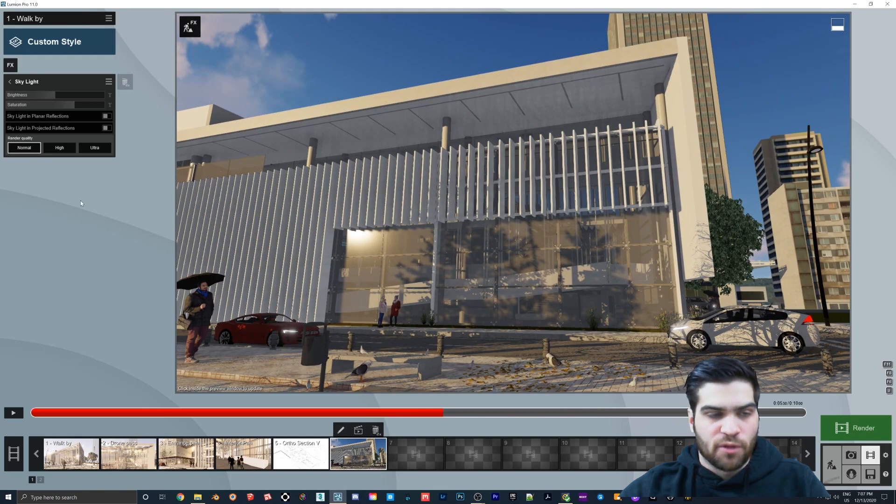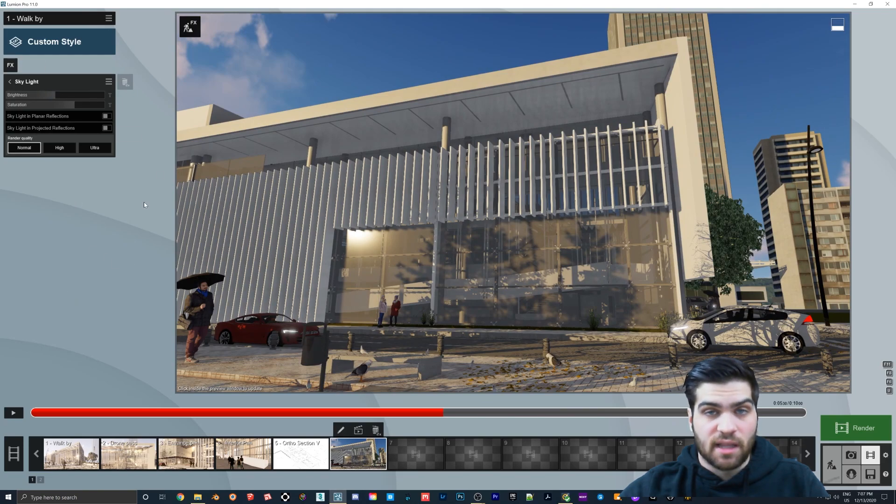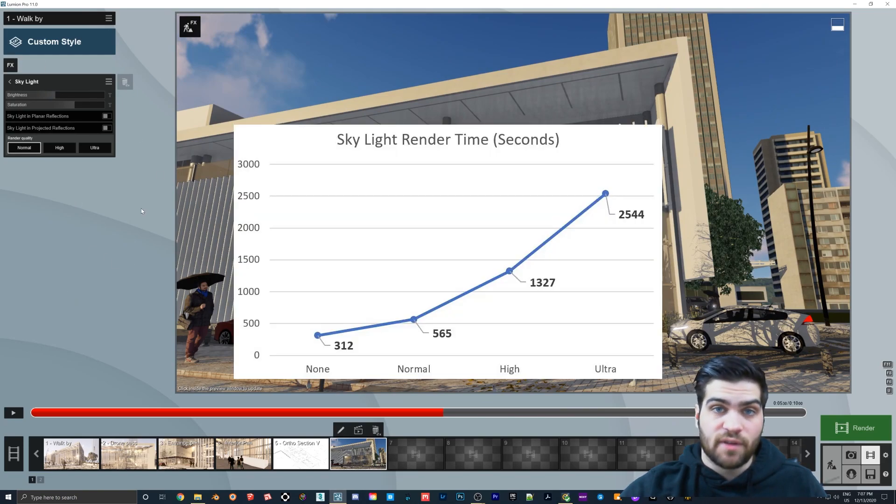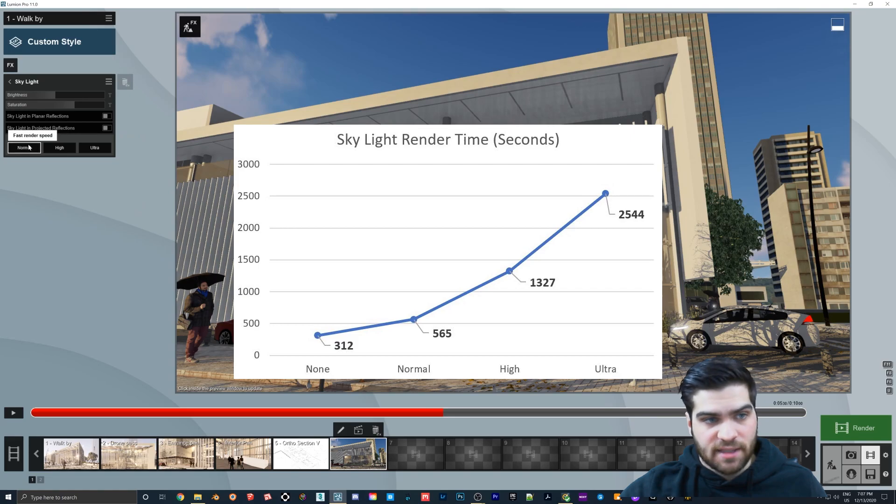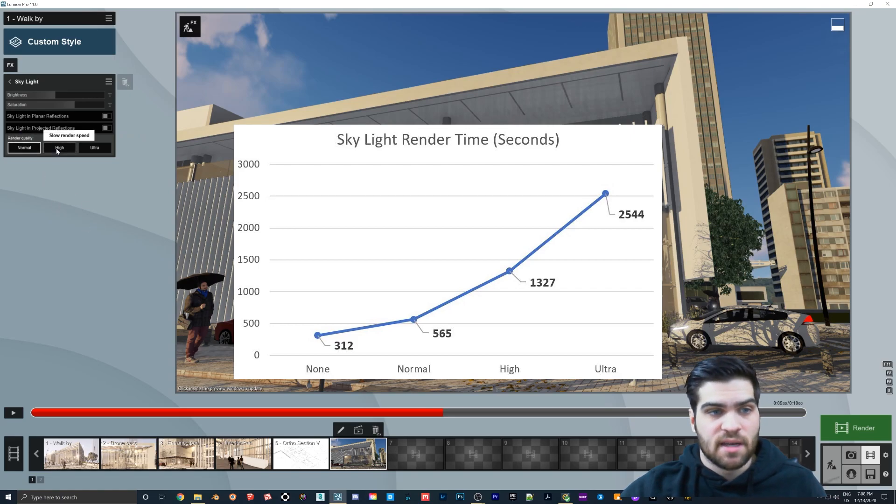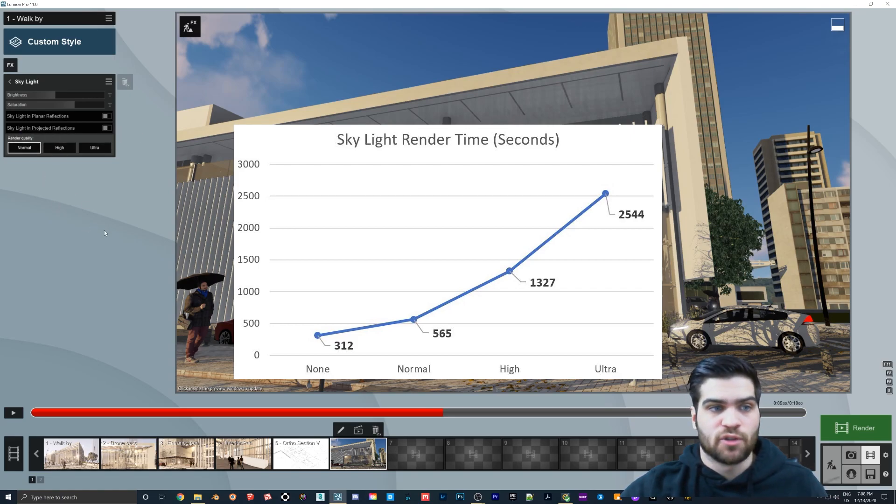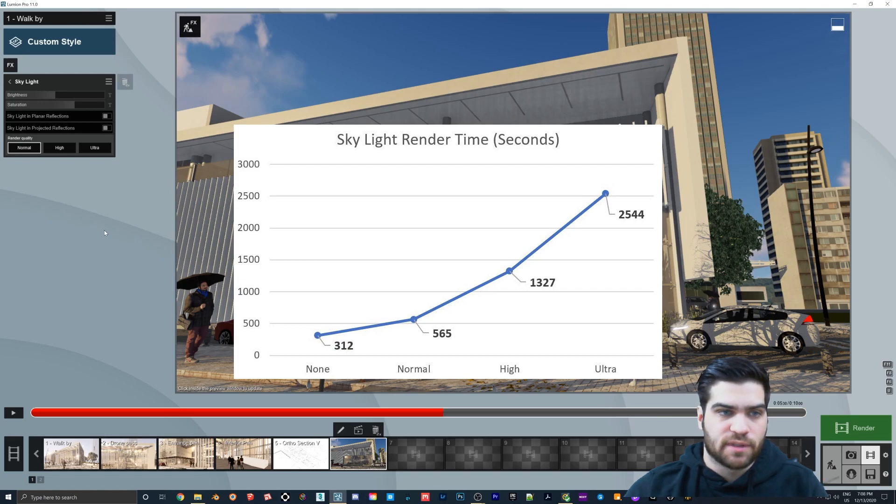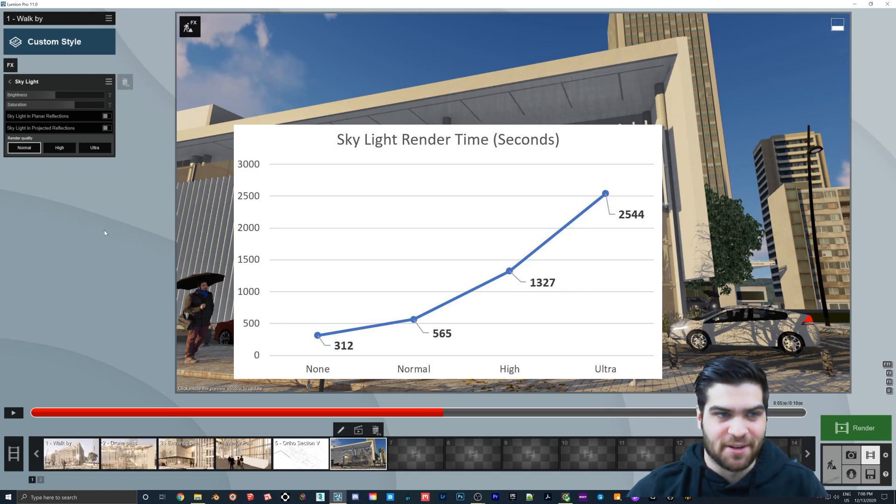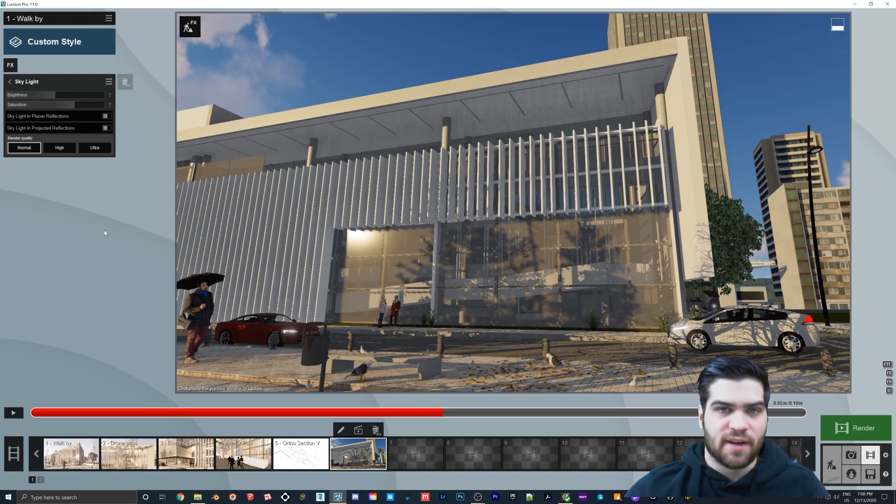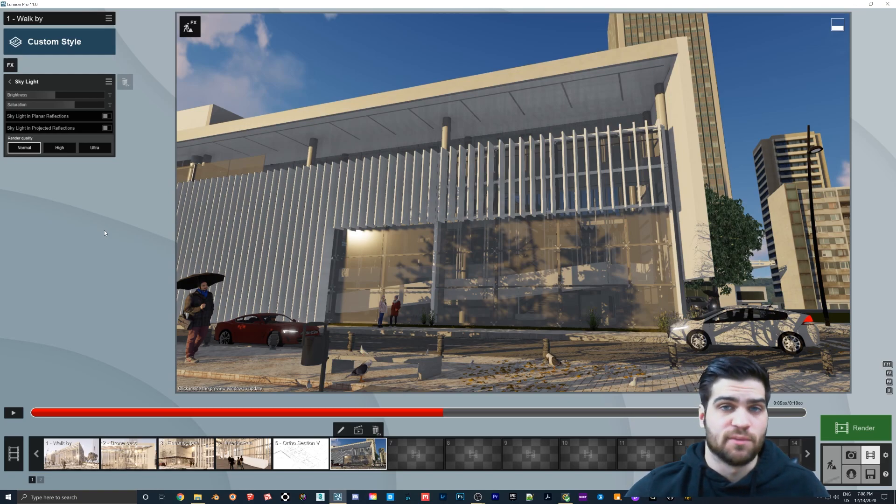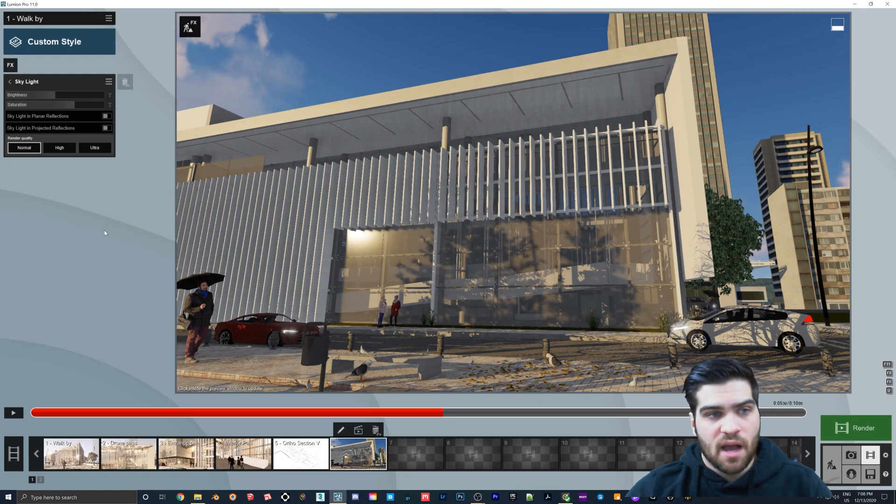But for the videos, I had it where Skylight was off, and that was five minutes. I had Skylight on normal, that was 10 minutes. High was about 20 minutes. And ultra took about 40 minutes to render. I didn't find any differences when I was doing the brightness and saturation, so I'm just going to assume that doesn't actually affect performance.